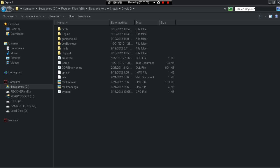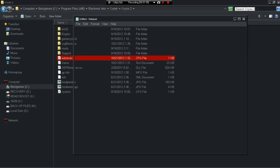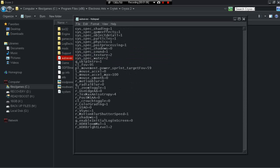And you go to where it says this autoexec and all you're gonna do is change the shadow to zero.